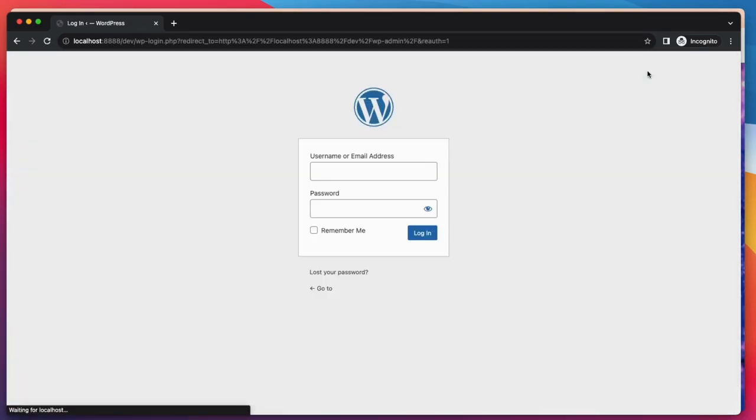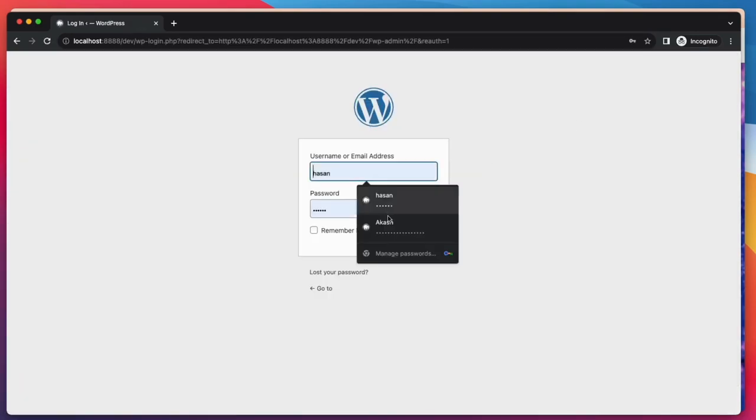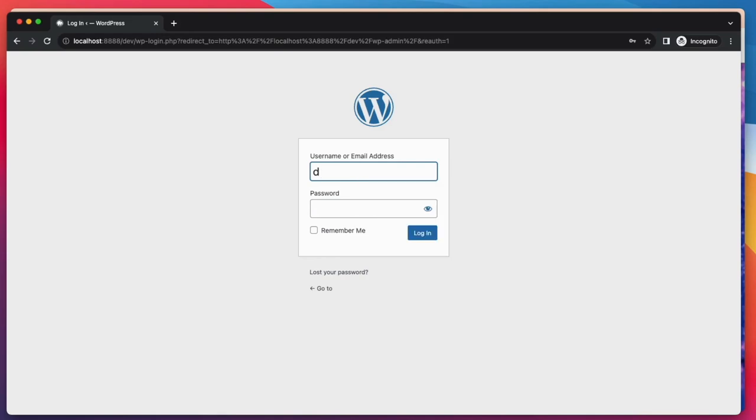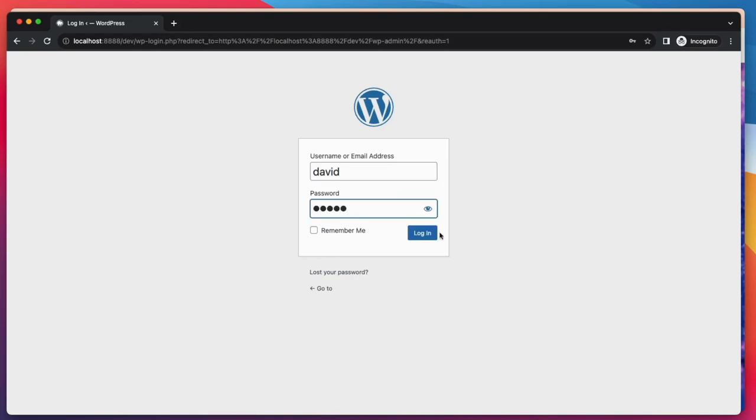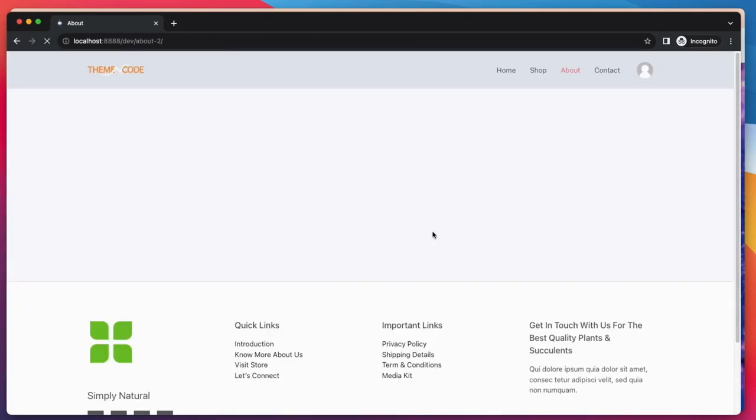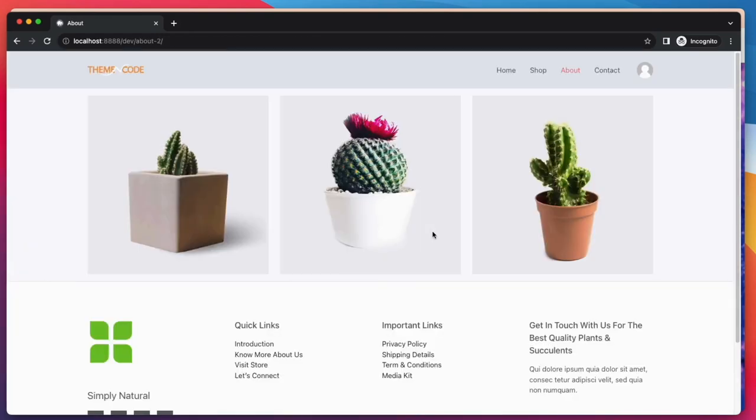Now if I log in with a monthly user, let's see what happens. Check it out. I'm a monthly user and can see everything.